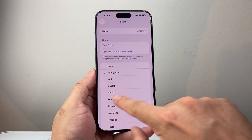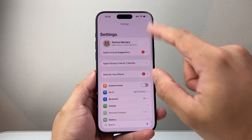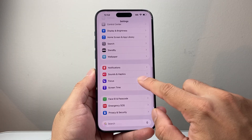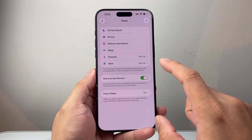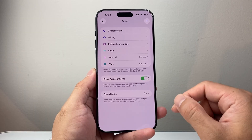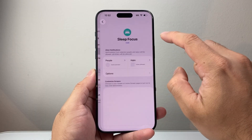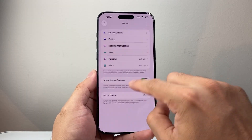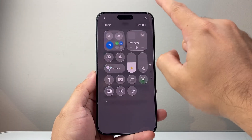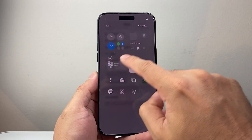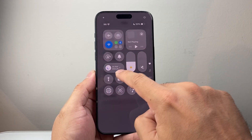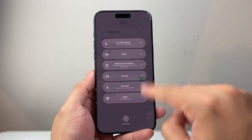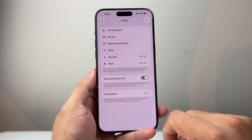The next thing to check in the main Settings is Focus mode. Make sure you don't have a Focus mode turned on. If you have one turned on, you can either delete it or turn it off. You might also see it from the top menu or the bottom if you pull it up. If you see a Focus mode like Do Not Disturb turned on, tap on it to turn it off and make sure none of them are turned on.